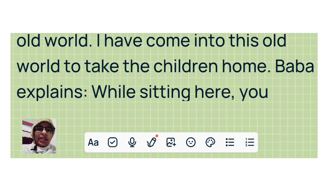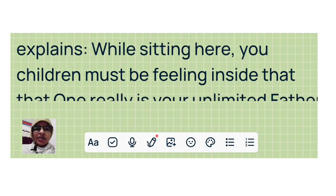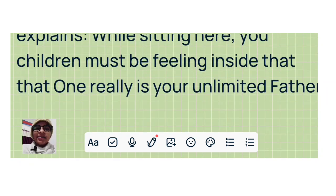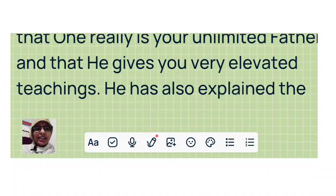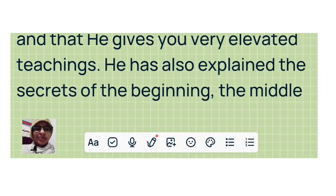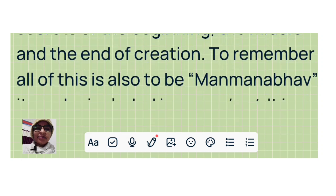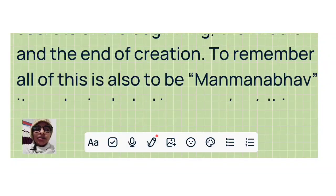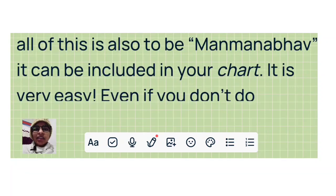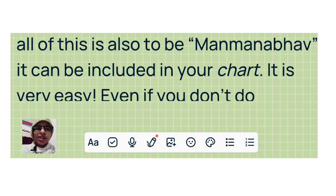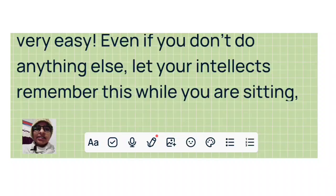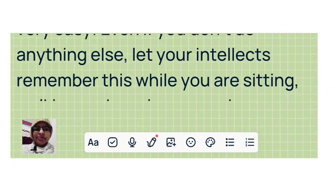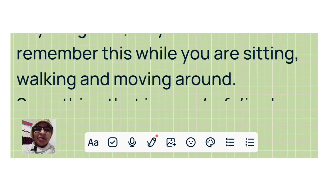Baba explains: While sitting here, you children must be feeling inside that that one really is your unlimited Father and that he gives you very elevated teachings. He has also explained the secrets of the beginning, the middle, and the end of the creation. To remember all of this is also to be Manmanabhav. It can be included in your chart. It is very easy. Even if you don't do anything else, let your intellects remember this while you are sitting, walking, and moving around.